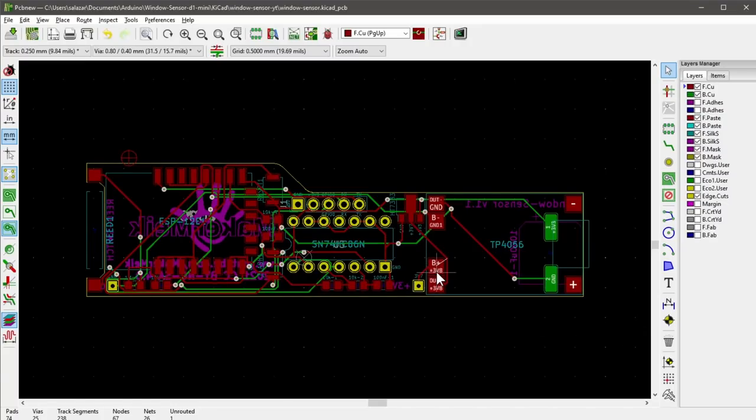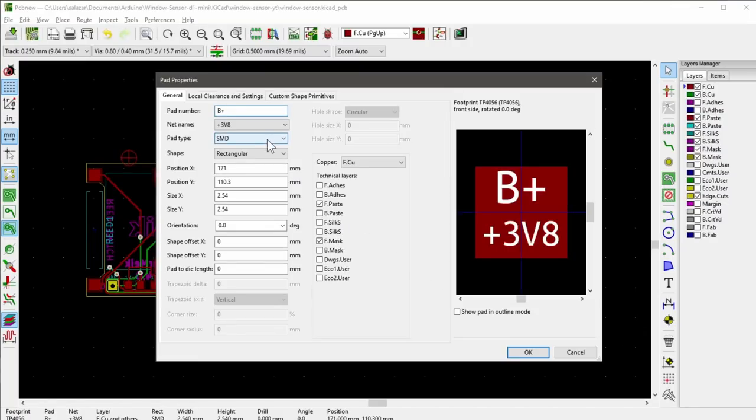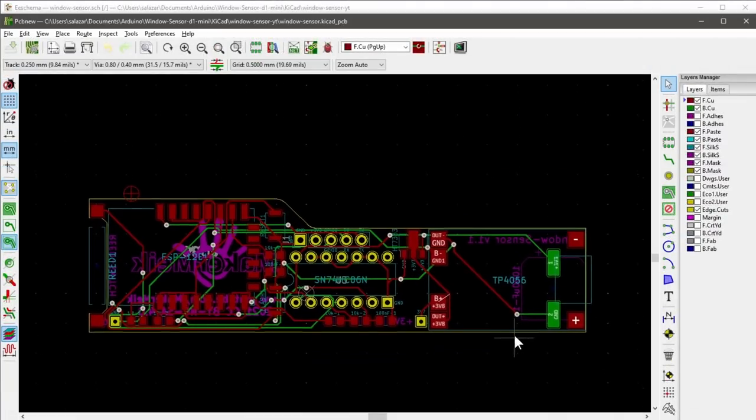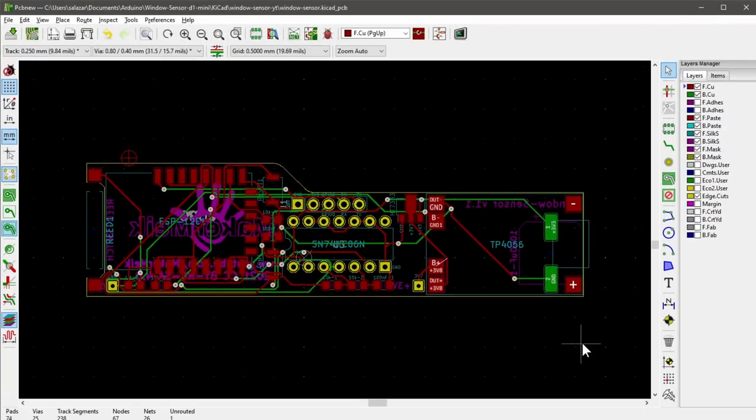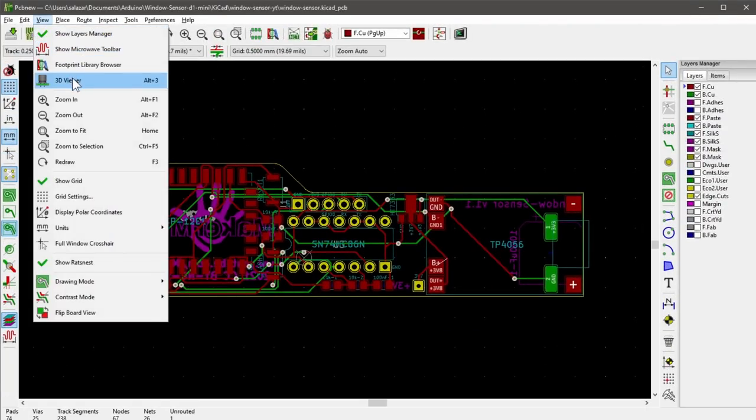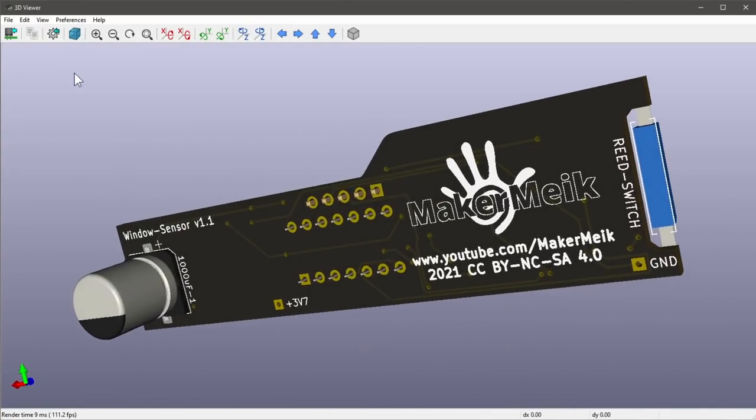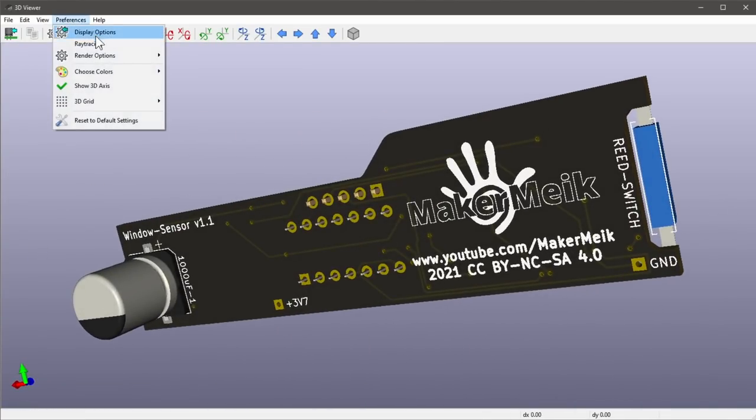We can also assign the terminals, whether it is ground, 3.3V or 3.7V for example. After some fine-tuning, our board is ready and KiCad even provides a simple but nice rendering of the board.